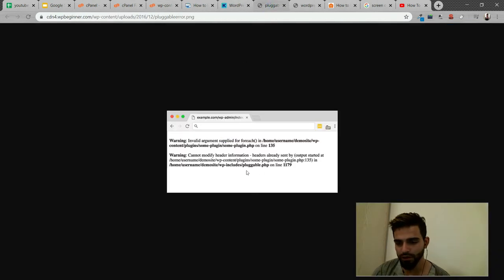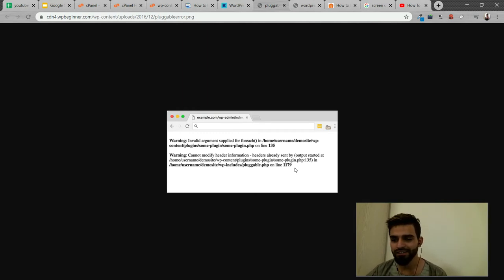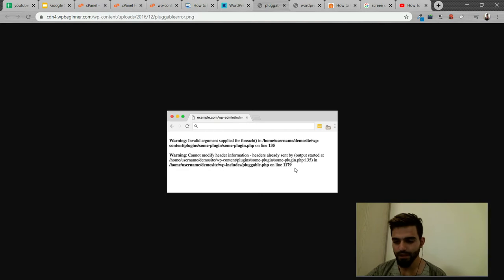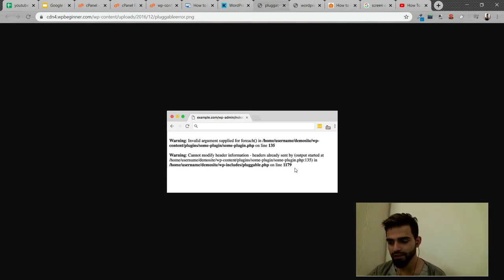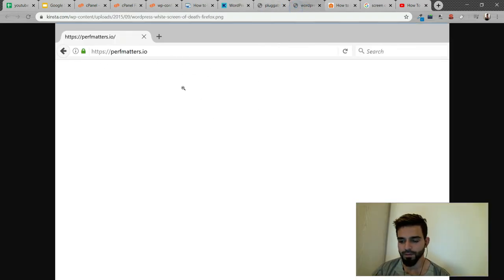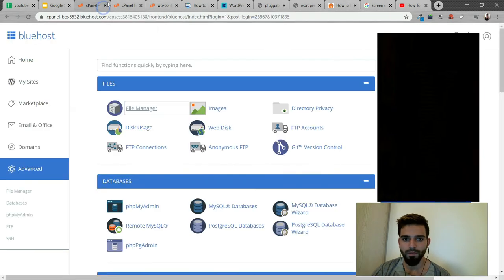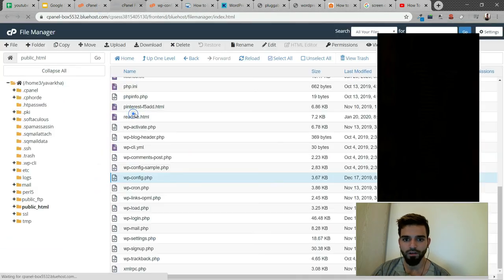If your WordPress is updating and you've refreshed the page or cancelled, it might show that your WordPress website is unavailable.